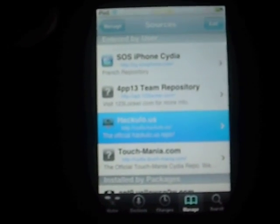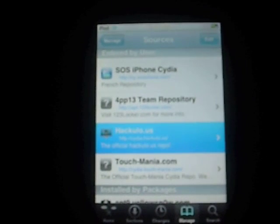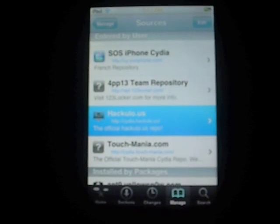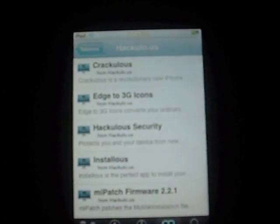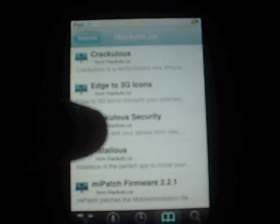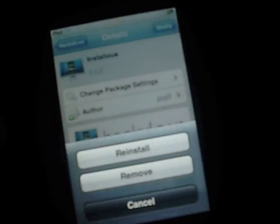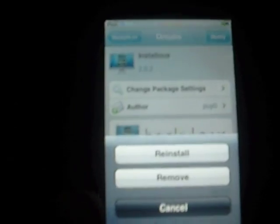Now when you're done, you're going to click Done. You're going to go into hackulo.us, this one. Let it load a little bit because it has some pretty big files. So once that opens up, you're going to go to the fourth one down. It's called Installous. You're going to click that, then click Install. I've already installed it, so I don't need to do that again.